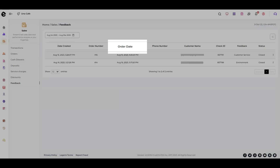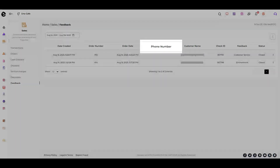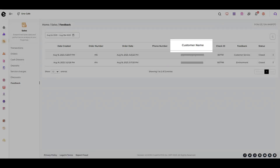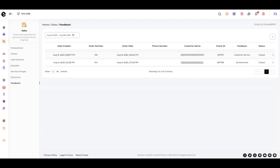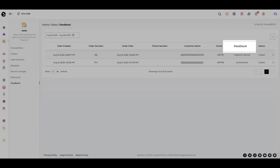Order date, customer phone number, customer name or email, check ID, feedback provided, and status.